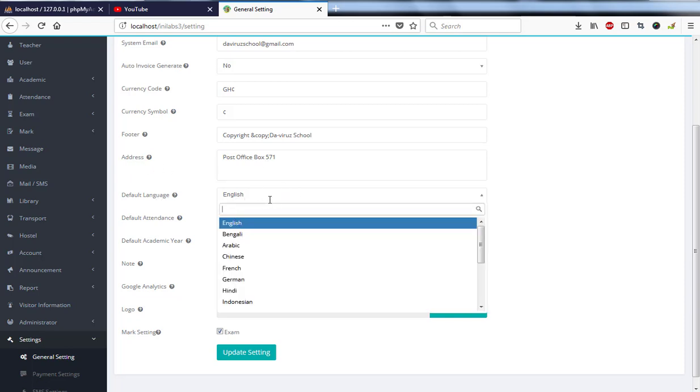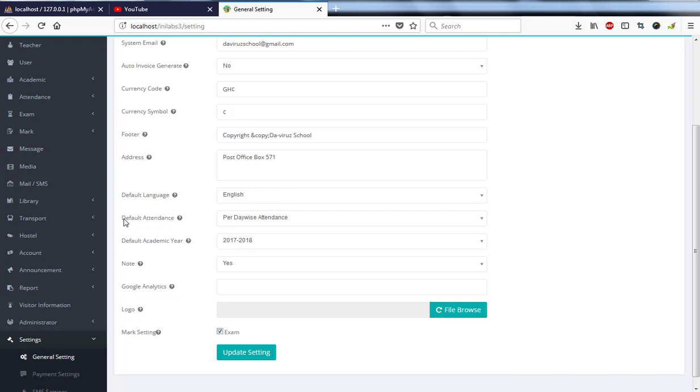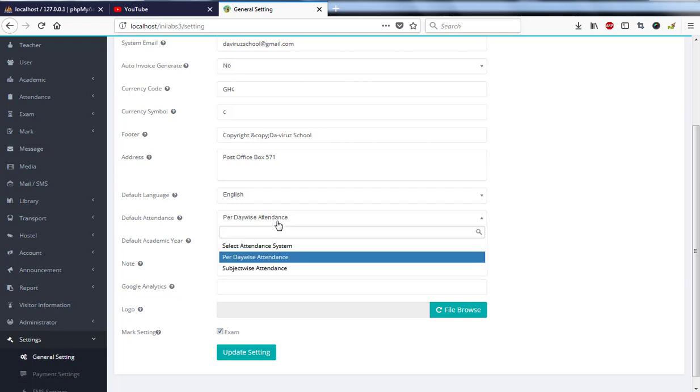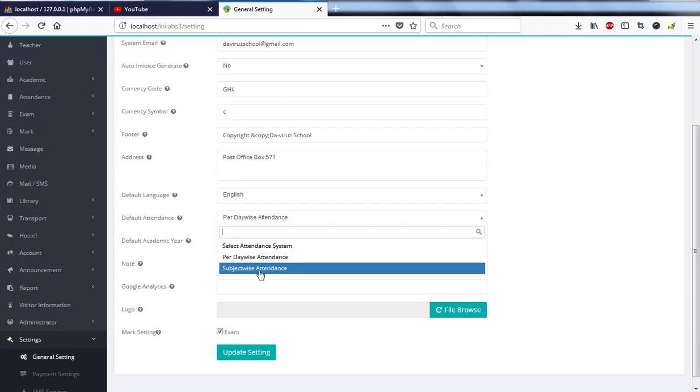We have default attendance - is it per day or by subject? So you have to select which one. Is it day-wise attendance or subject-wise attendance? If it is by day or by subject, you have to mark that as well.